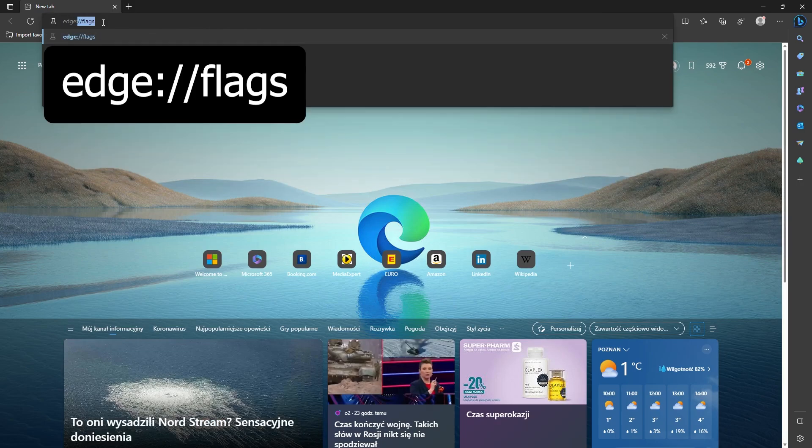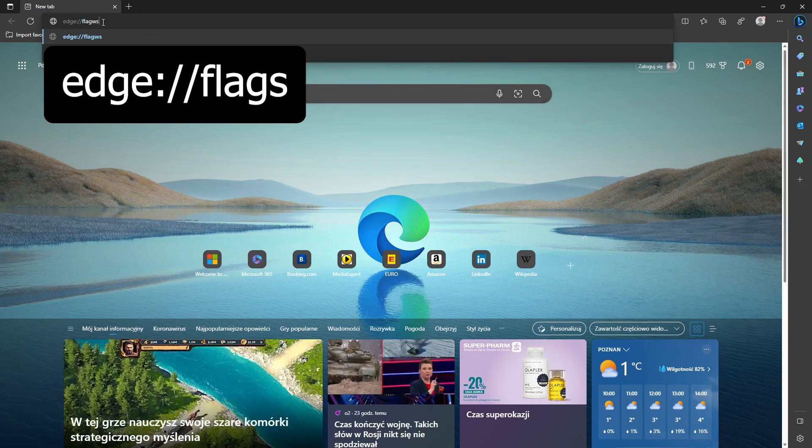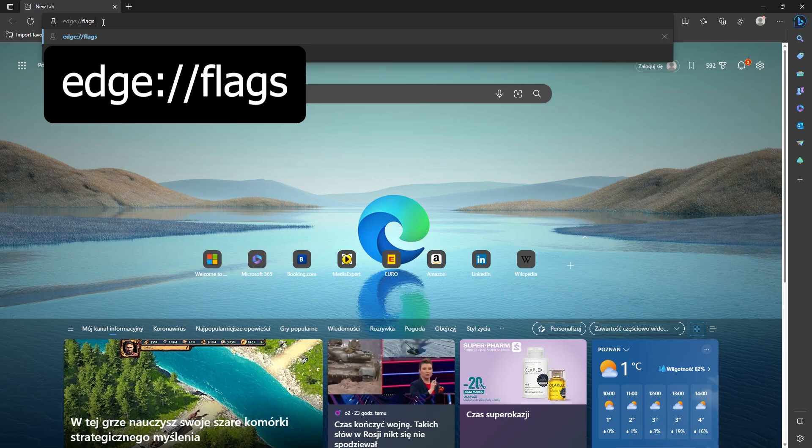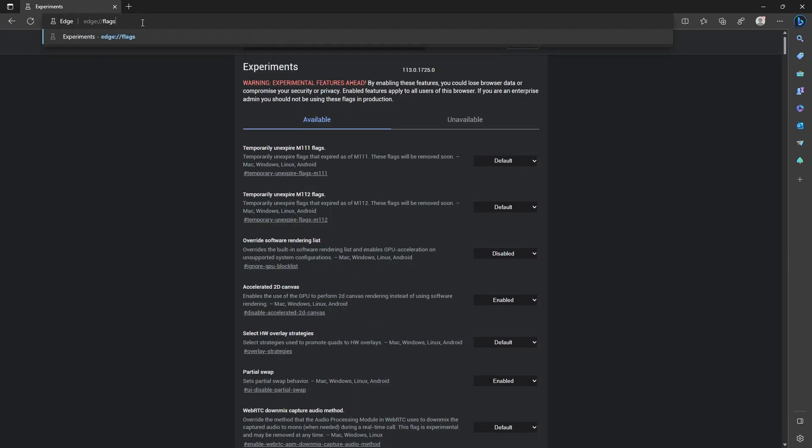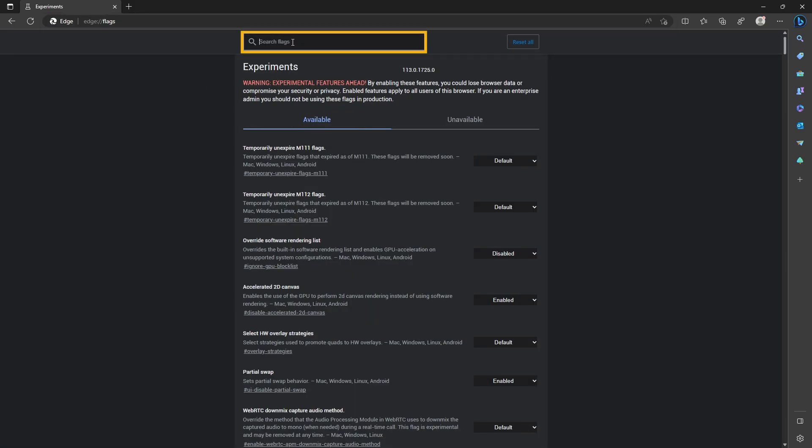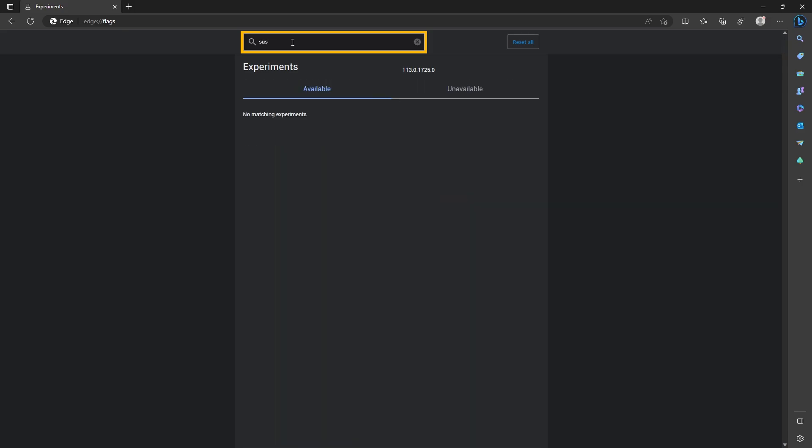Type in edge://flags to go to the advanced options. Once you're on this page, use the search flags box to search for 'super'.